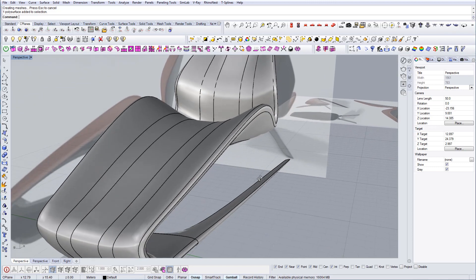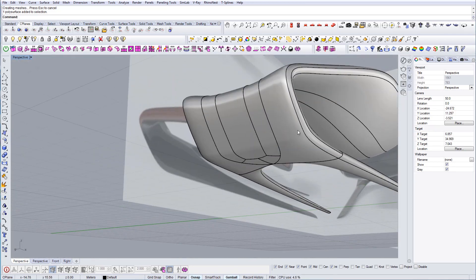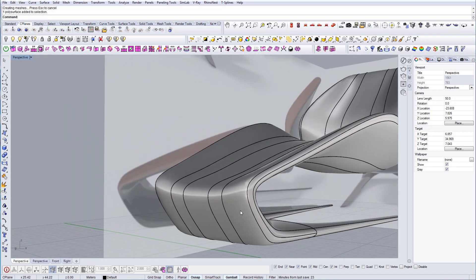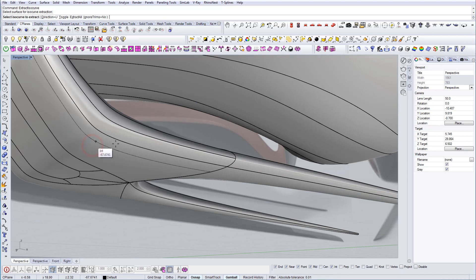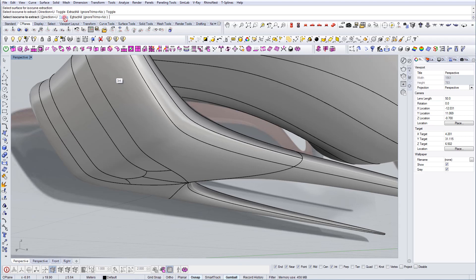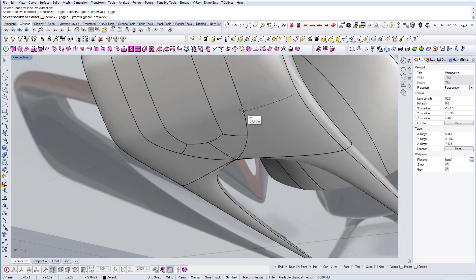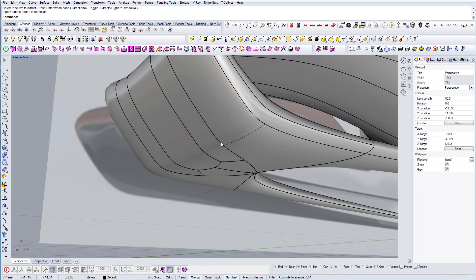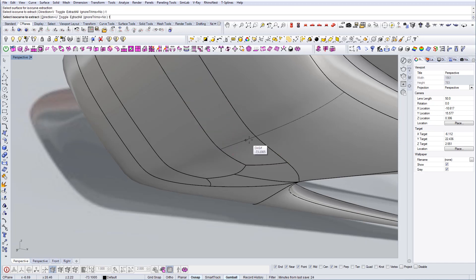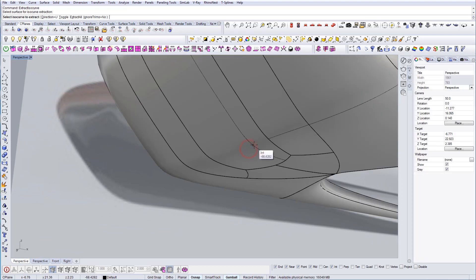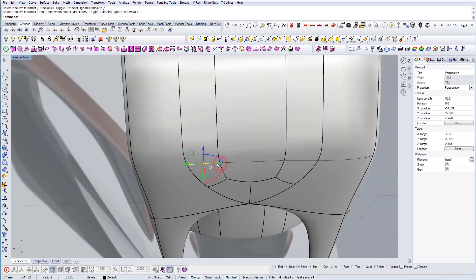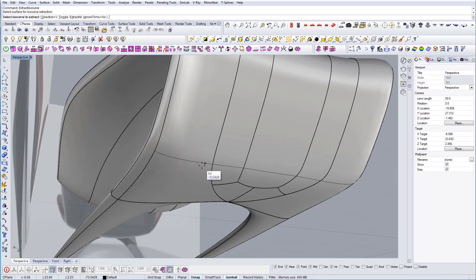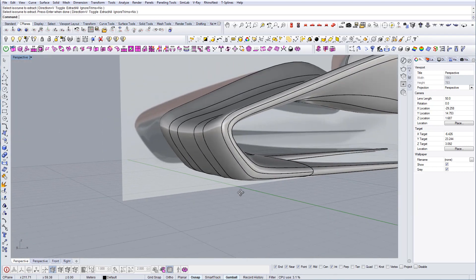On this edge we'll also need to add some lines so that we can divide the surfaces. Let's use the command Extract Isocurves, then select a surface, press T to toggle direction, and place the isocurve where we want. Let's do this for the other surfaces as well.